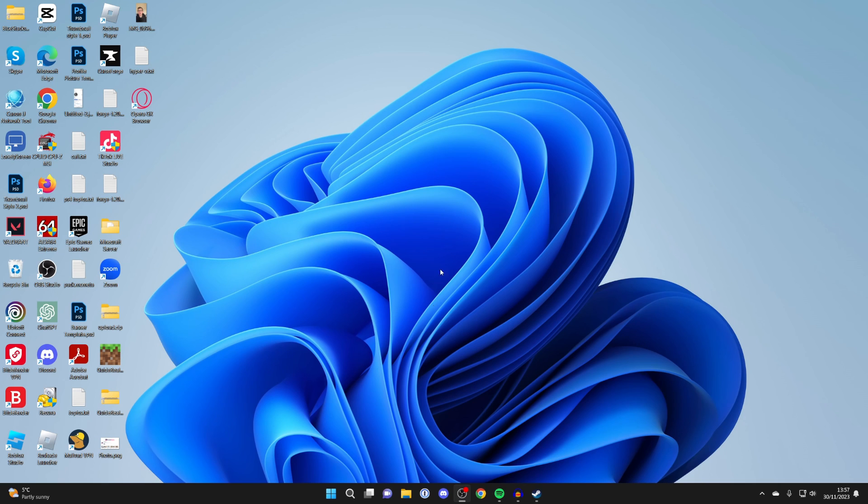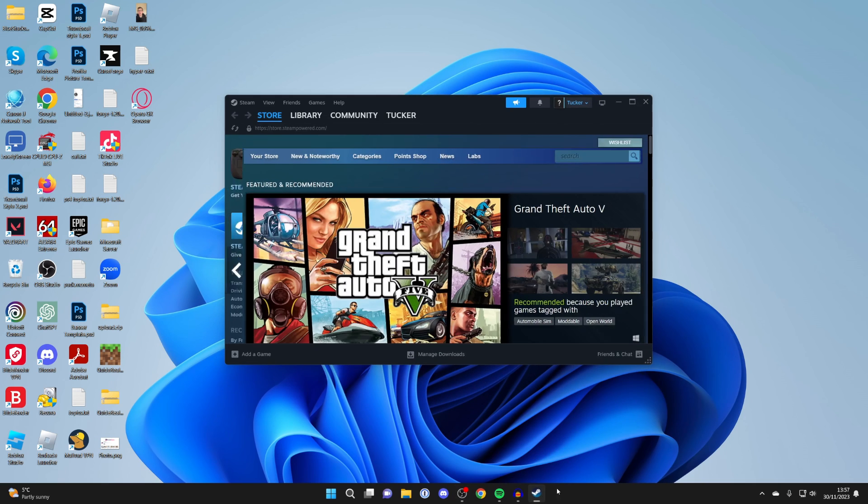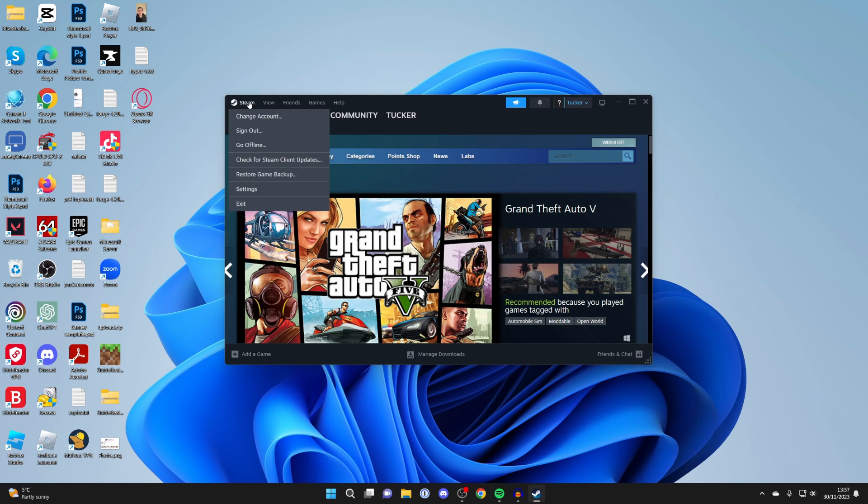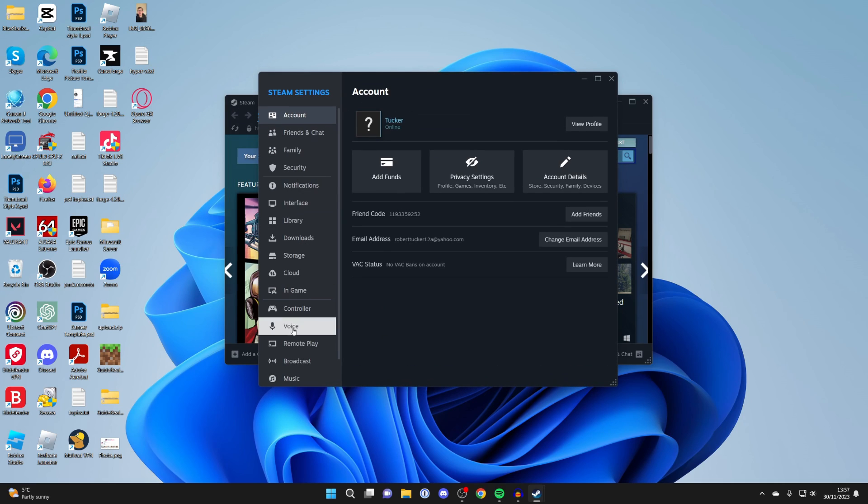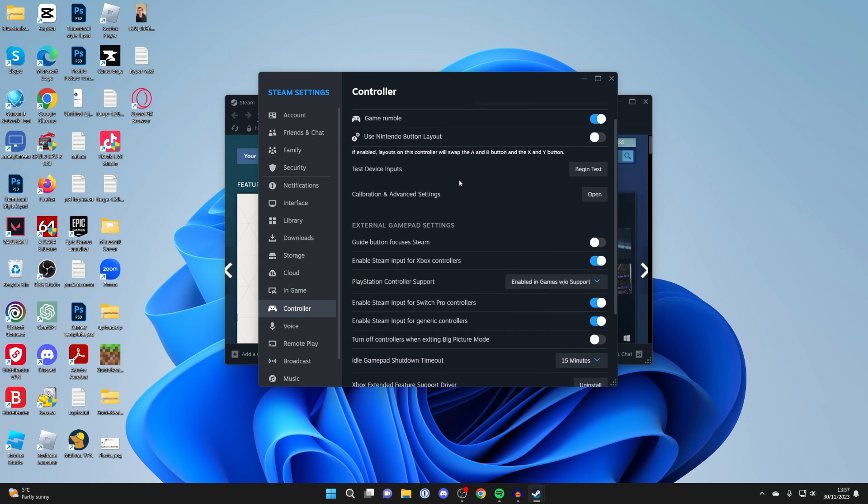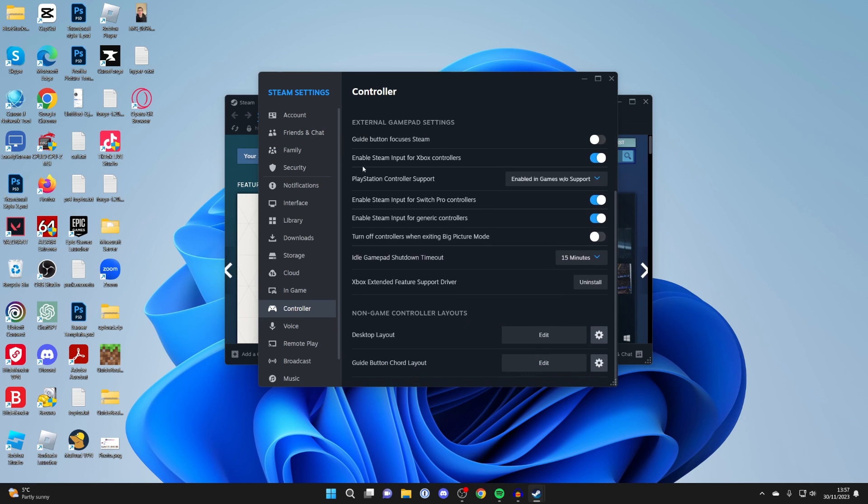After restarting your computer, that should get the drivers reinstalled for your controller. Then what you can do is go back into Steam, into your settings, and scroll down on the left to Controller. Hopefully it will then be appearing at the top here, and make sure you enable the Steam Input down here as well for your controller.